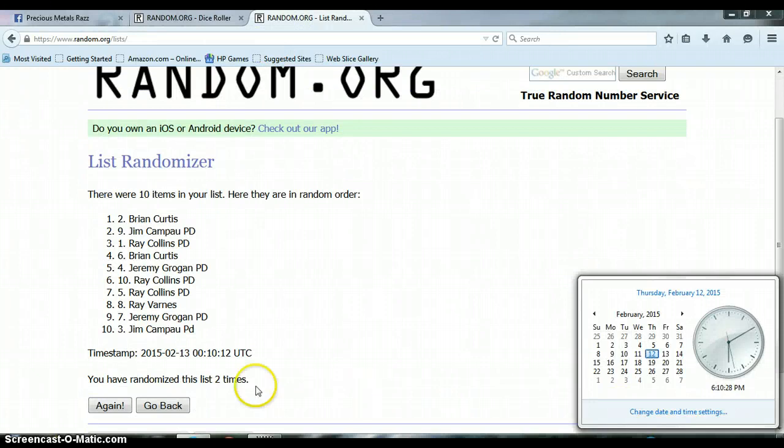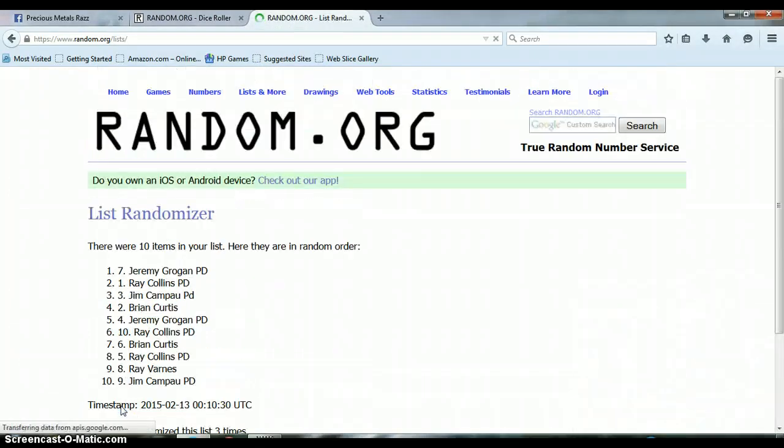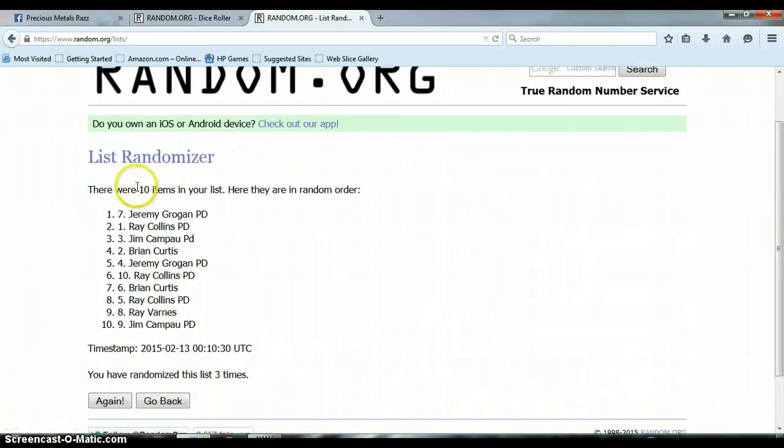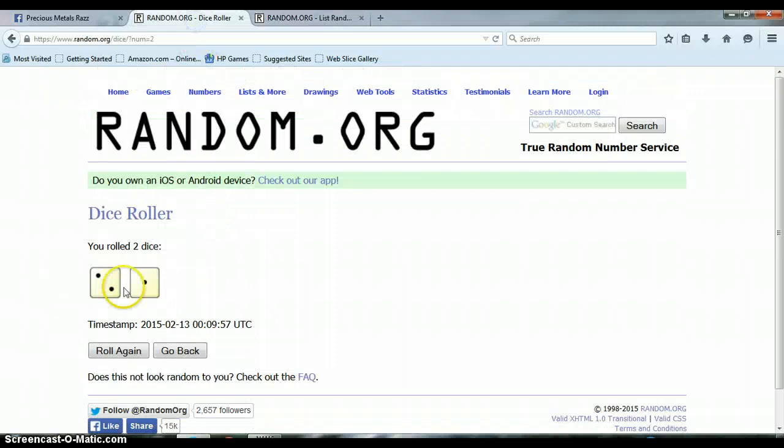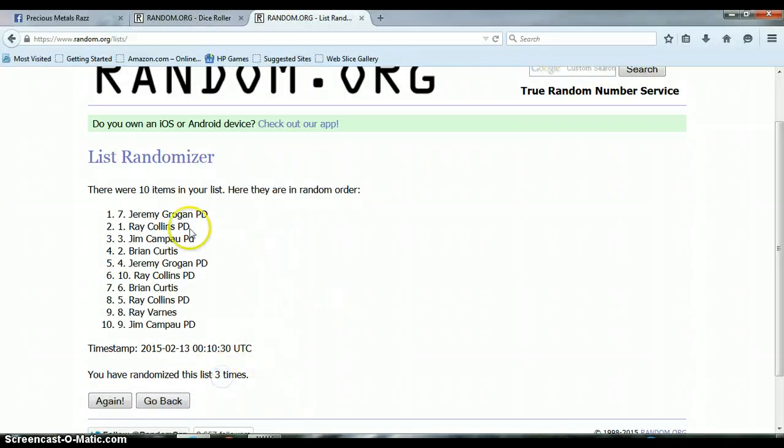Last and final time. And our winner is Jeremy Grogan with spot number seven. Congratulations Jeremy! Again, we randomized the list three times, ten items on the list. Let's go back to our dice, we rolled the 2 and a 1 for a total of 3, three times with Jeremy spot 7 on top.